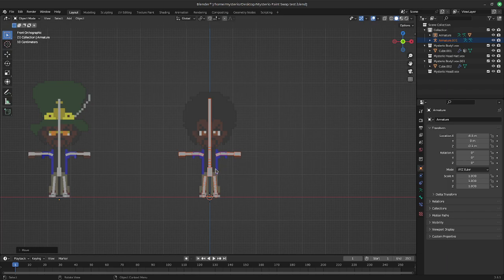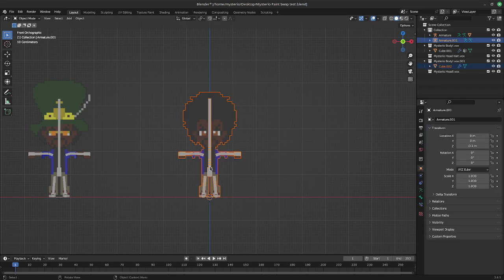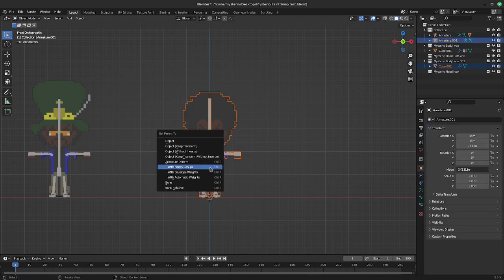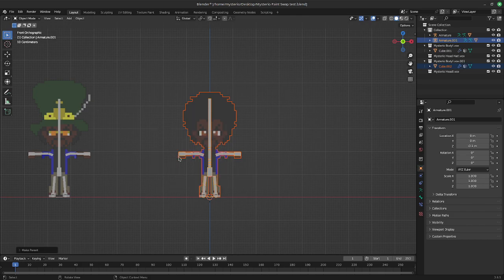And if you've parented armatures to mesh, you kind of know what's going on here, but I'll explain it. Next thing we'll do is select the new mesh, shift select the new armature, Ctrl P to pull up this menu, and we want to parent it with empty groups. You'll see why in a moment.